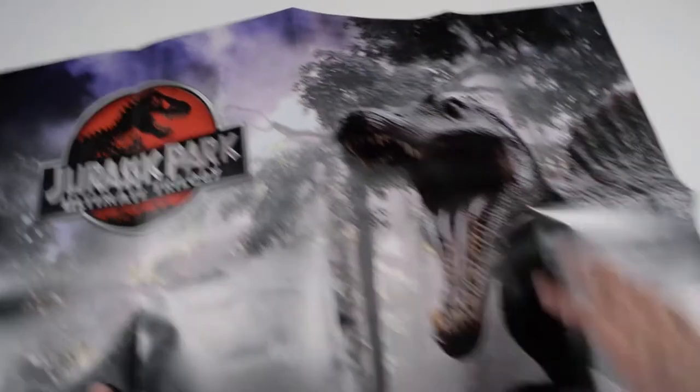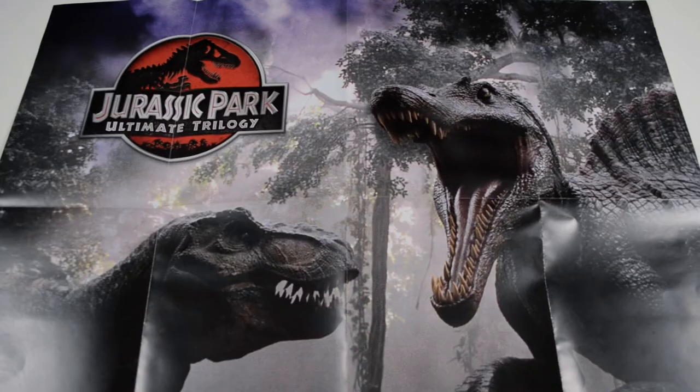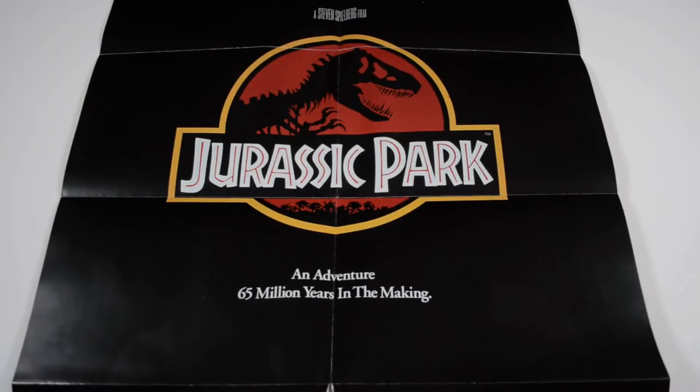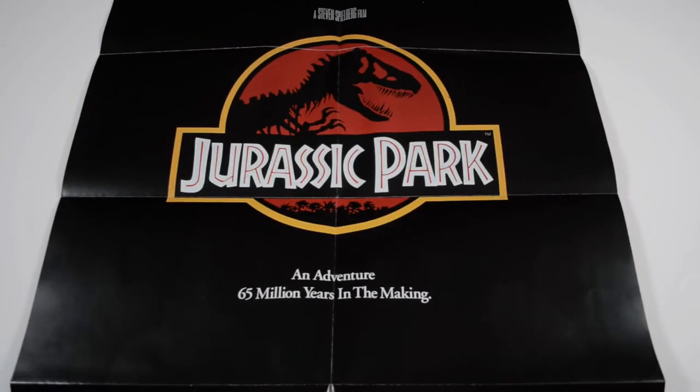The poster shows the battle between the T-Rex and the Spinosaurus from Jurassic Park 3. If you flip the poster around you have the original Jurassic Park film poster on the other side.